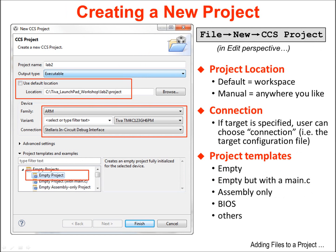To create a new project in Code Composer Studio, select File > New > CCS Project from the menu bar. You will need to define the project location, which can be inside the workspace folder or anywhere you like on the drive. You then need to specify the connection to the target and the device that will be used; this information is used to create the target configuration file. You can select from a number of project templates, for instance empty ones, empty but with a main template, an assembly project, a BIOS project, and other example templates.